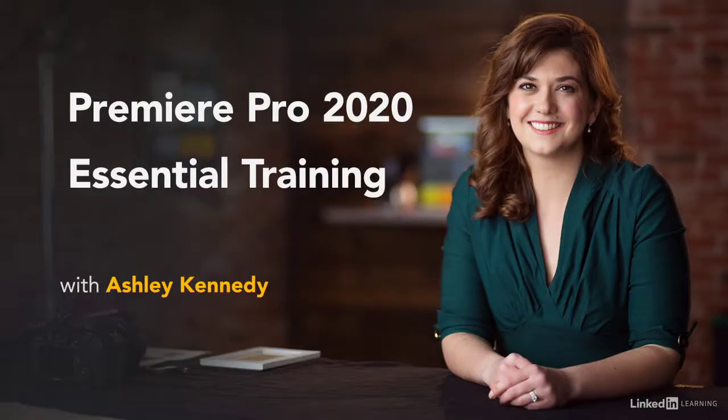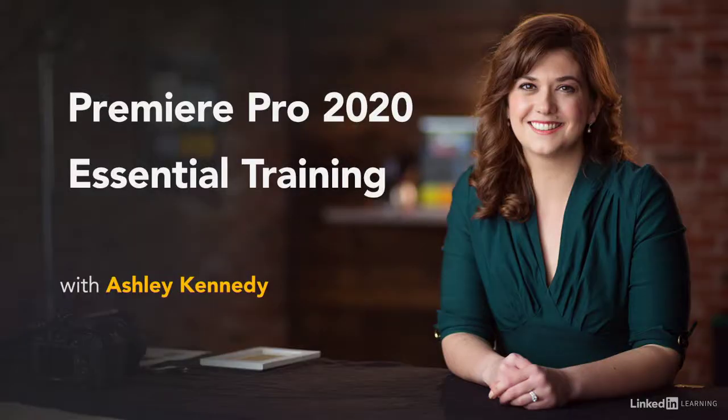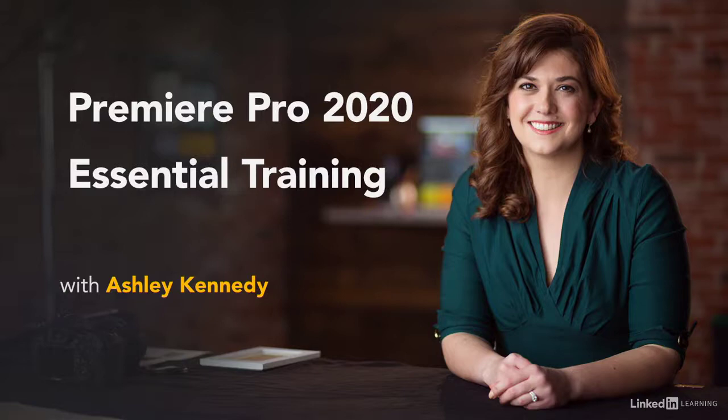I'm Ashley Kennedy. I can't wait to show you so many of the exciting possibilities inside Adobe Premiere Pro, so you can become comfortable and confident with the foundations of editing.